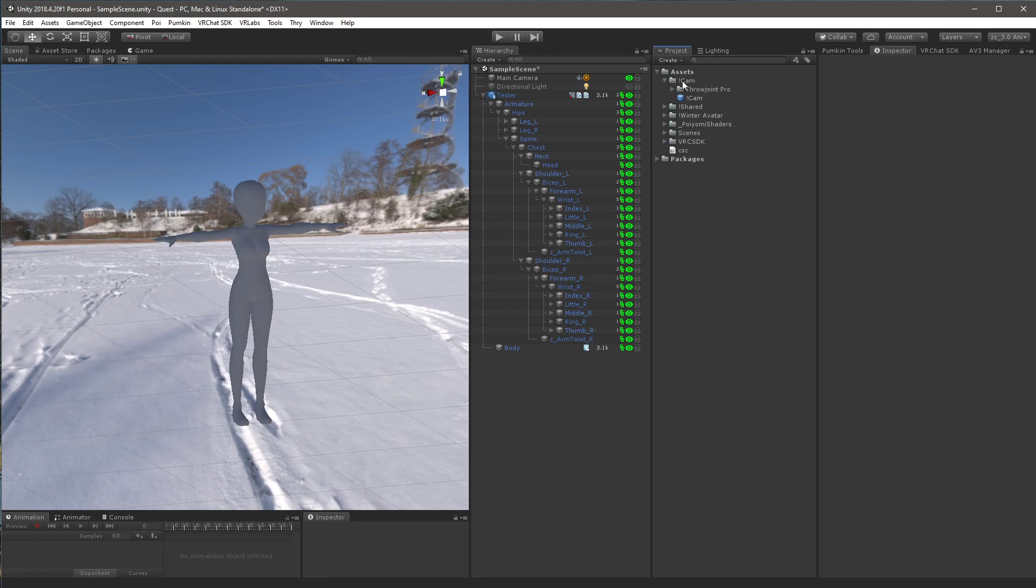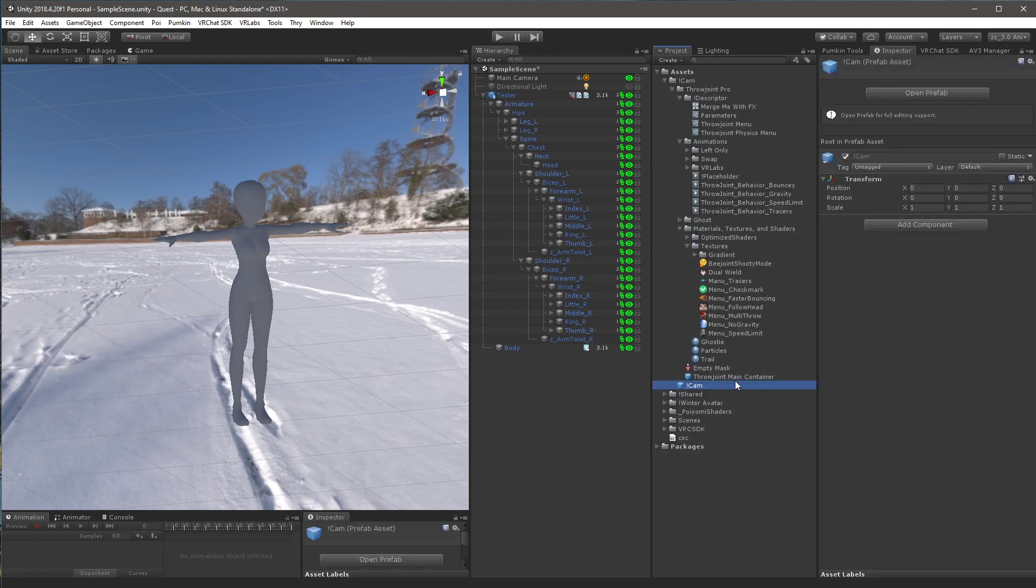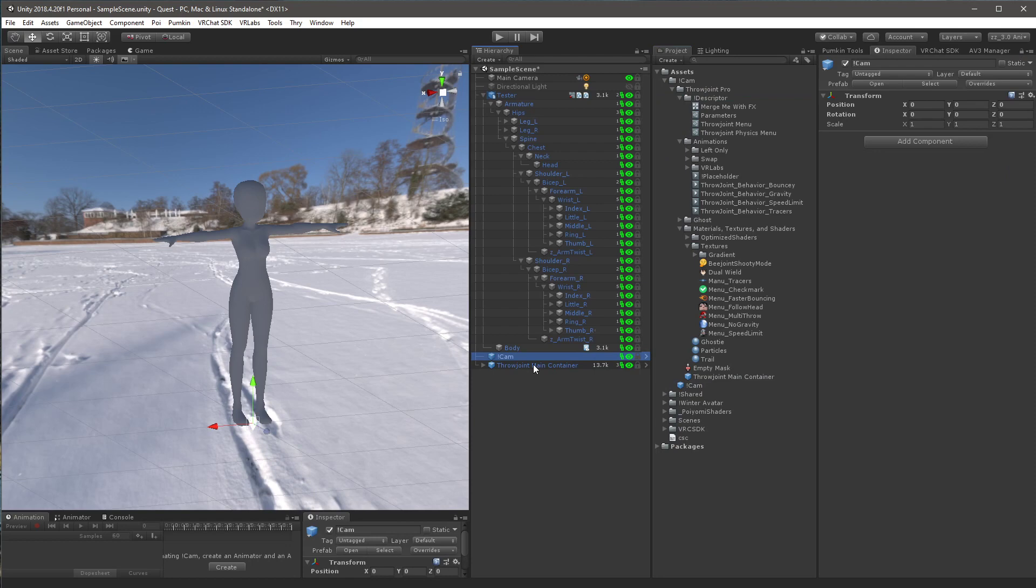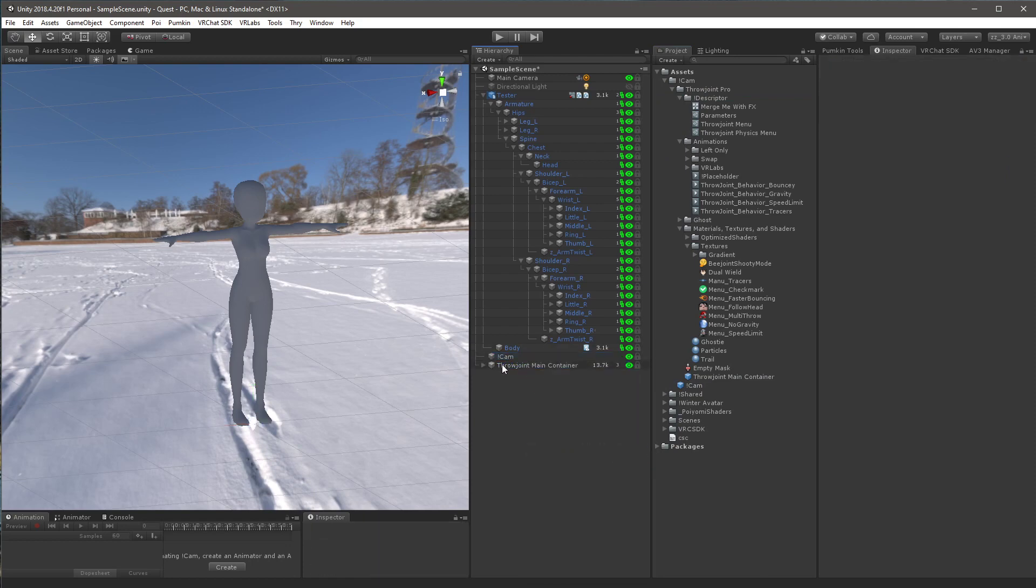So I'm going to go underneath the cam folder after you've pulled in my prefab, grab cam, and then drag that into your scene, and then grab throw joint main container and do the same thing. You want to click on cam, hold shift, click on throw joint main container, right click them, and unpack prefab completely.